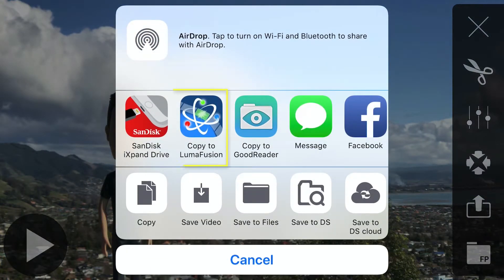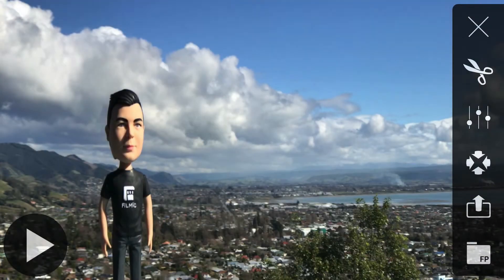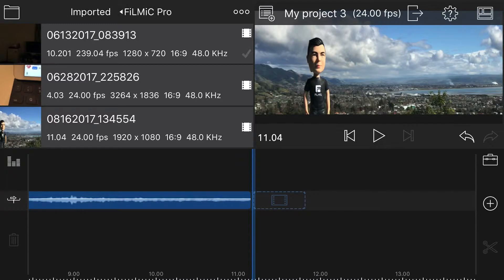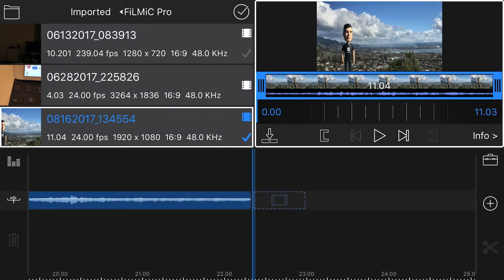Select Import with LumaFusion to copy the clip to LumaFusion's internal media library. And from here, it can be double-tapped to add it to your timeline.